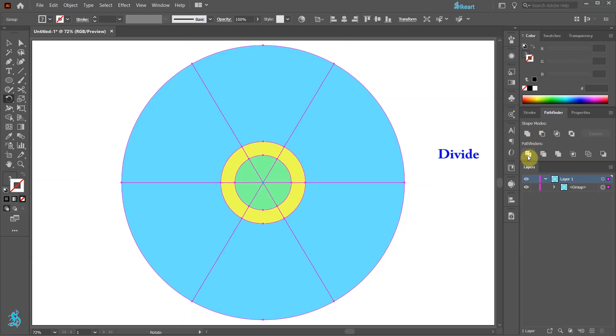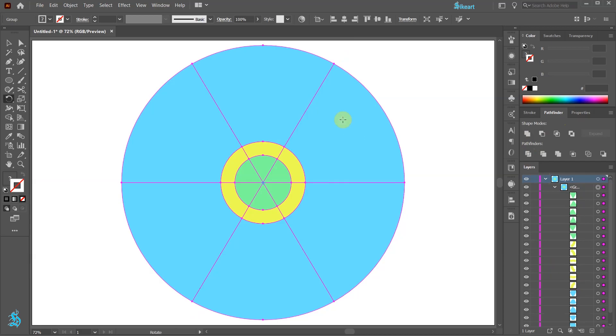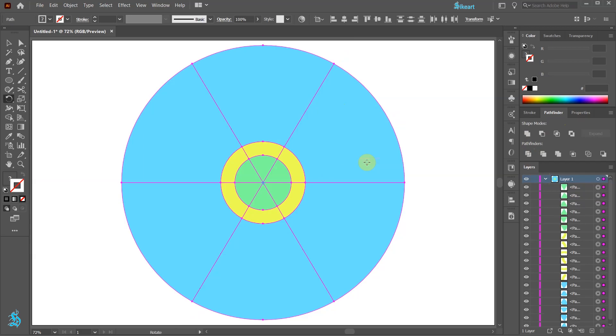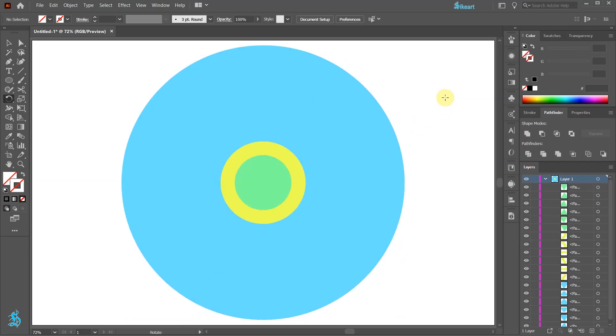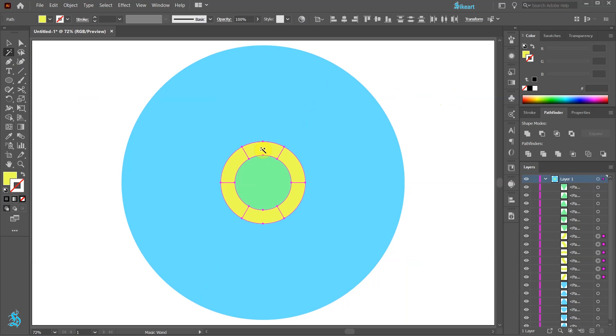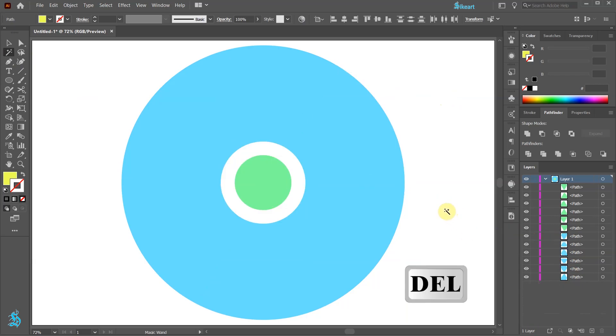This puts all the divided shapes into one group. Right click on this group and choose UNGROUP. Next click away to deselect and then choose the magic wand tool. Click on one of the yellow shapes to select all of them at once and then press the delete key on your keyboard.